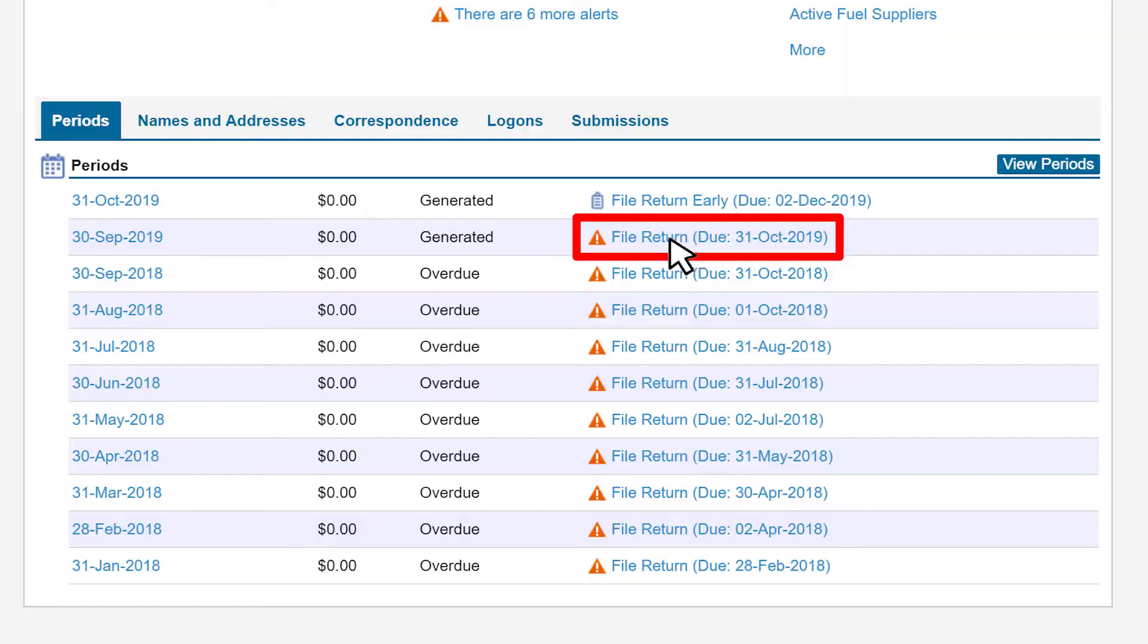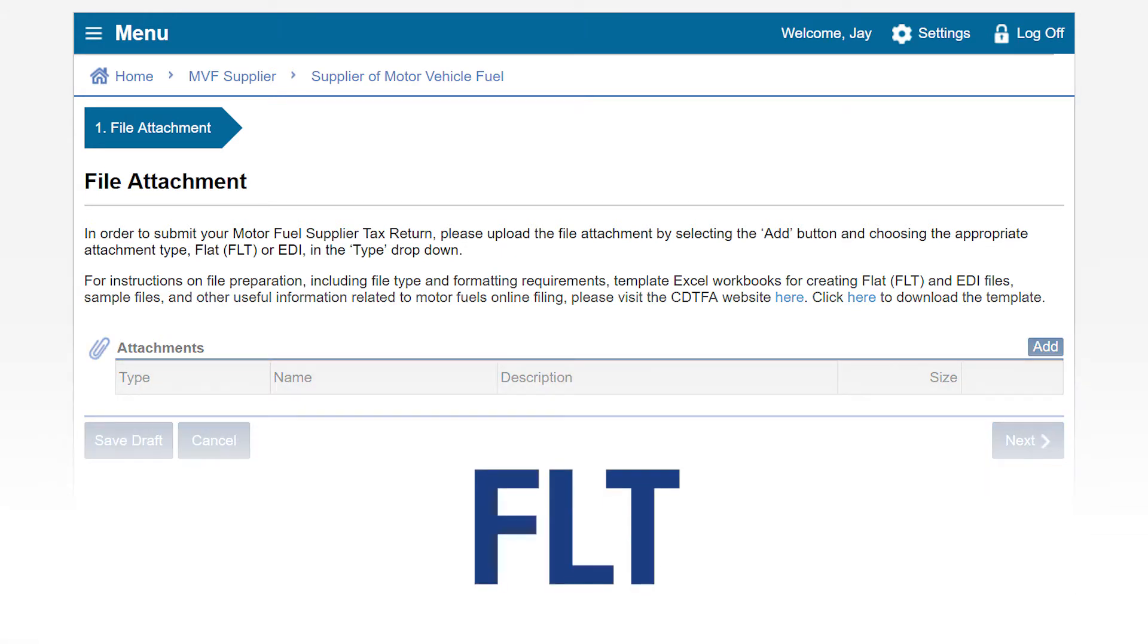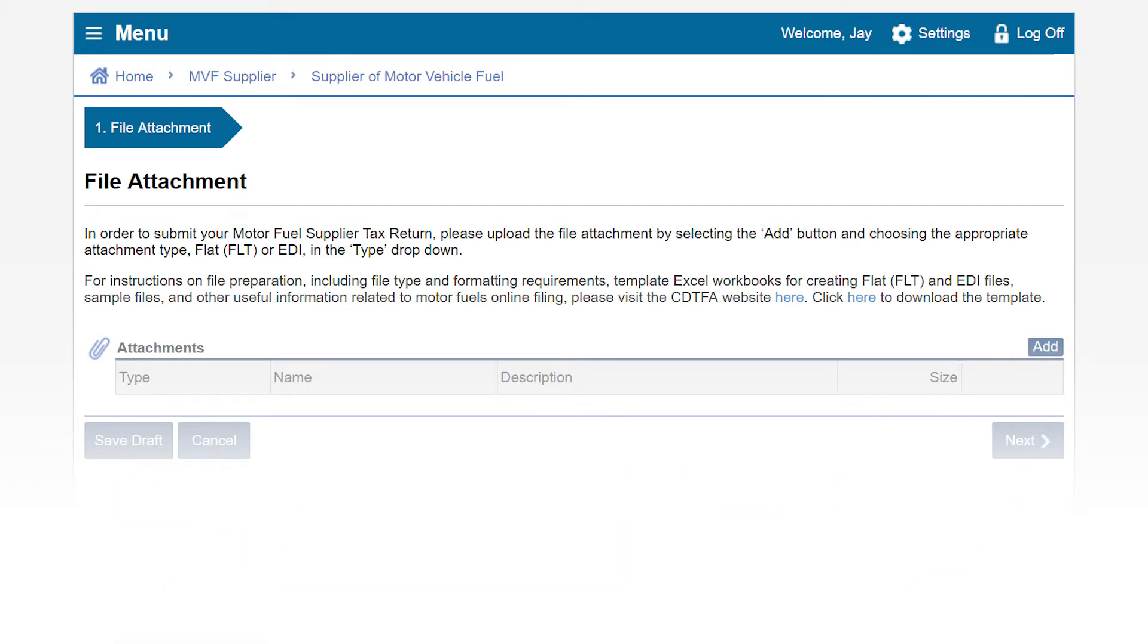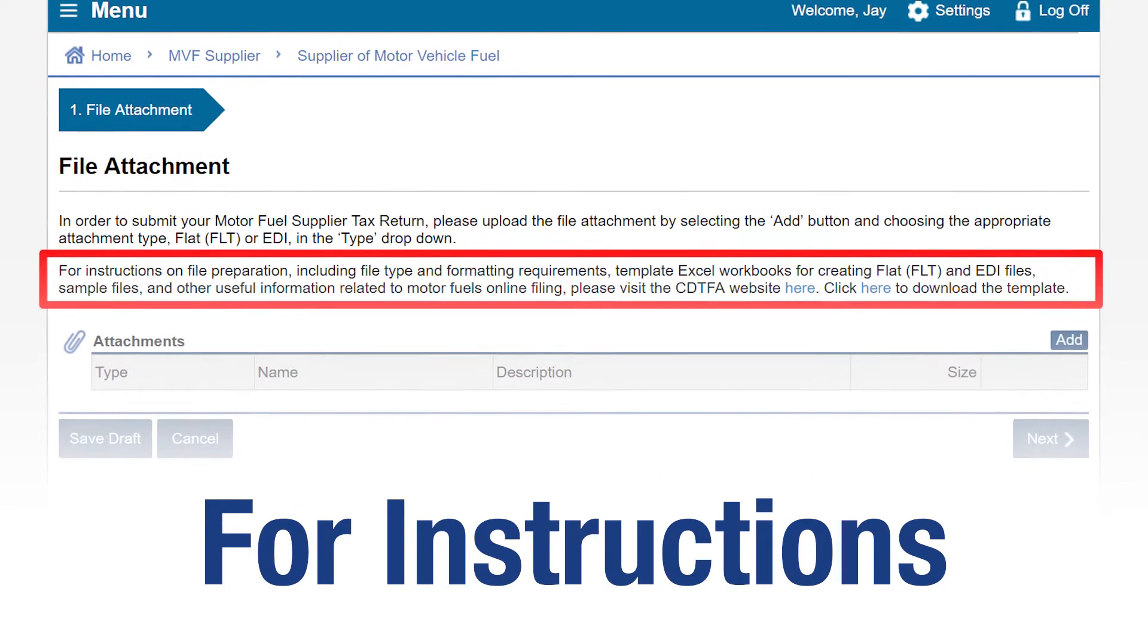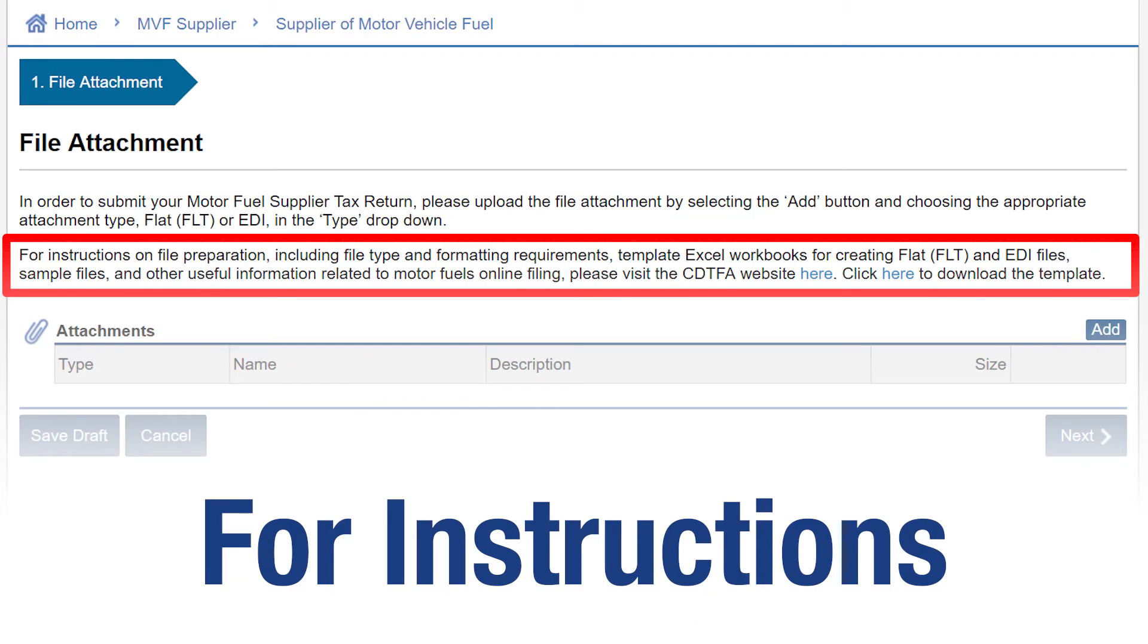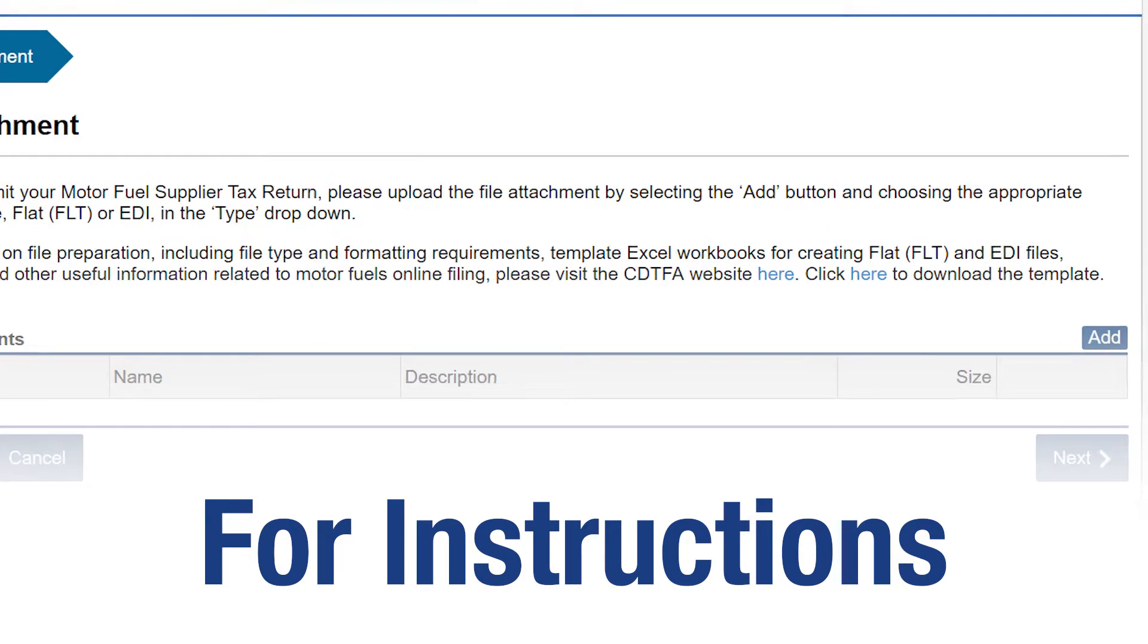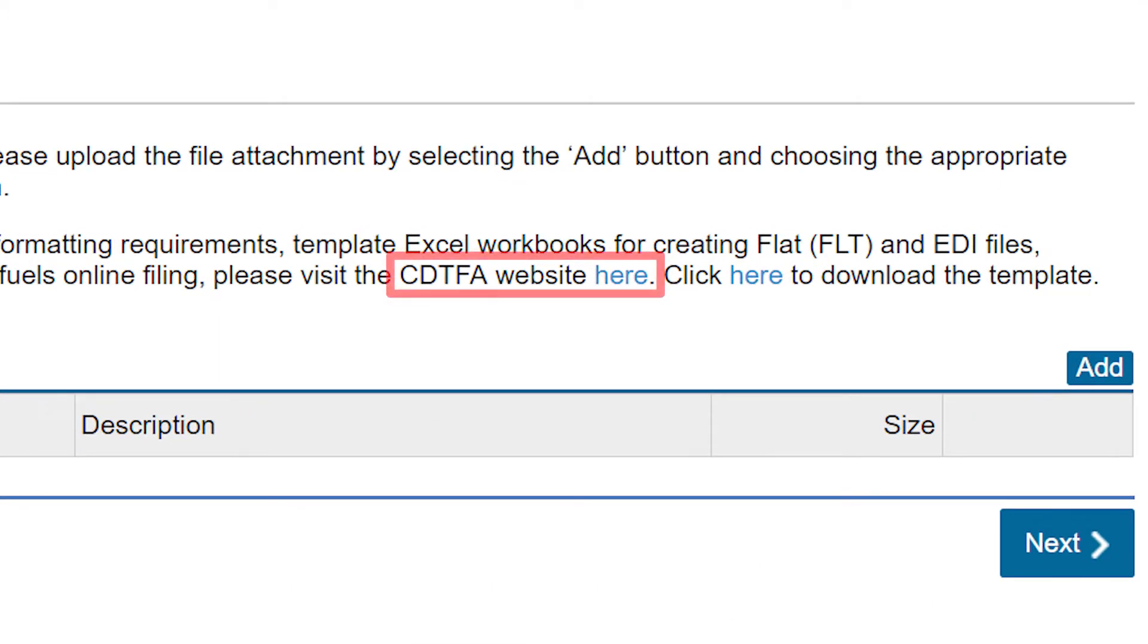On the File Attachment page, you can upload your Supplier Motor Vehicle Fuel Tax Return file type via FLAT, FLT, EDI, or Return IRS EDI. For instructions on file preparation, including file type and formatting requirements, template Excel workbooks for creating FLAT, FLT, and EDI files, sample files, and other useful information related to motor fuel online filing, please visit the CDTFA website here.